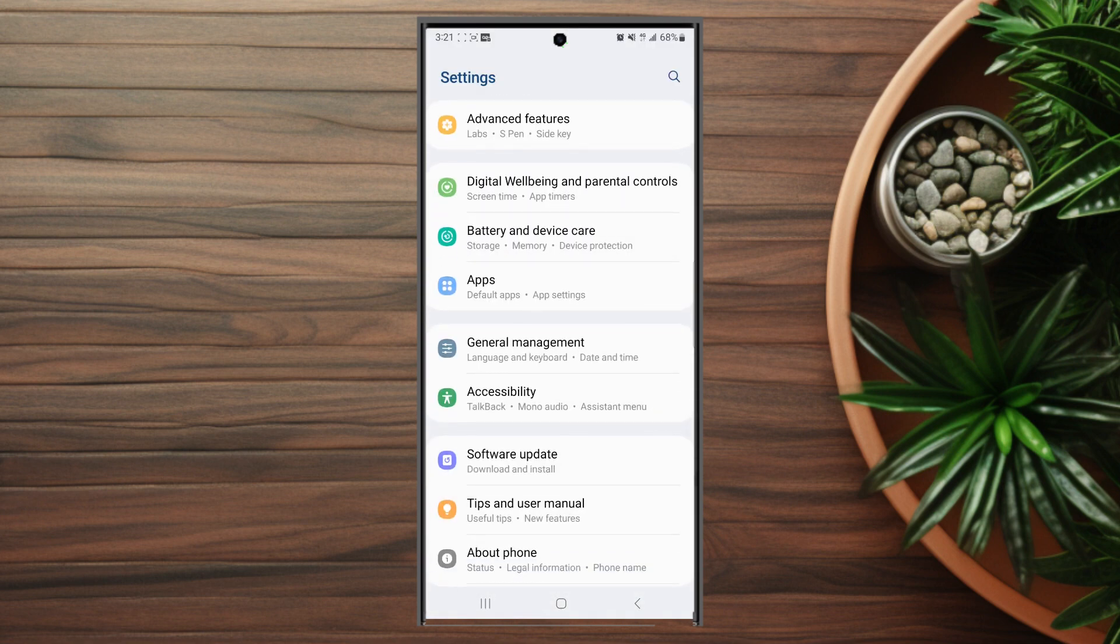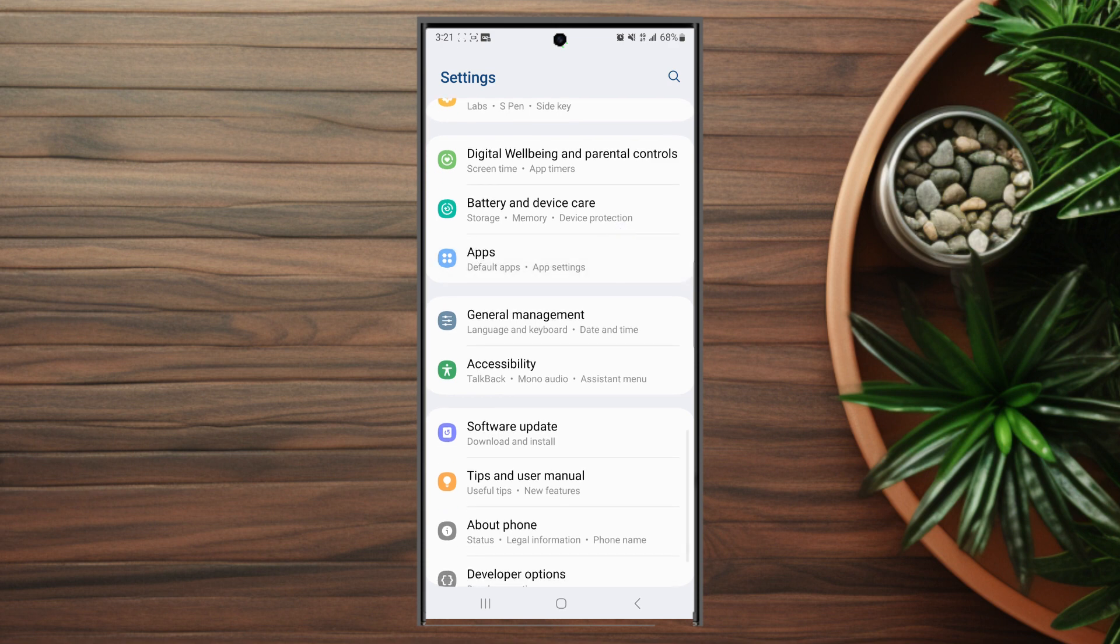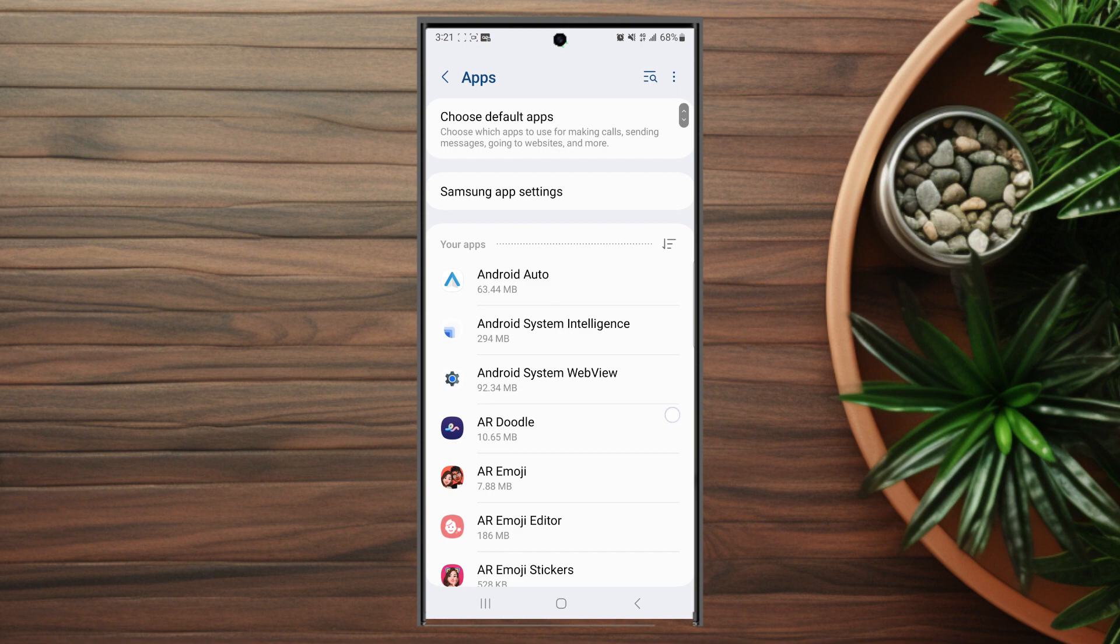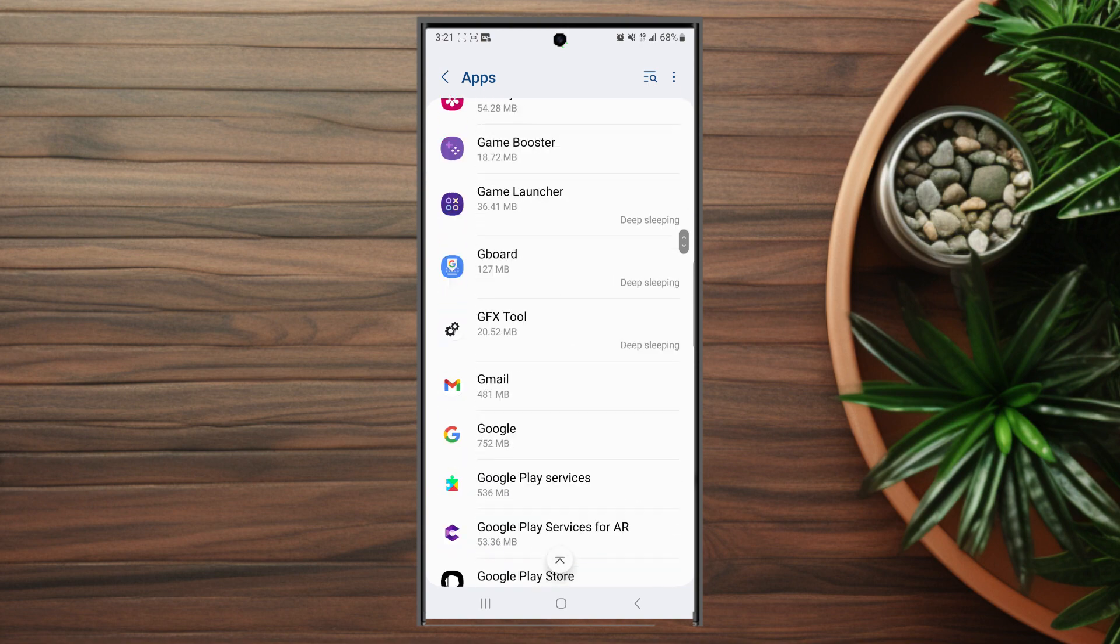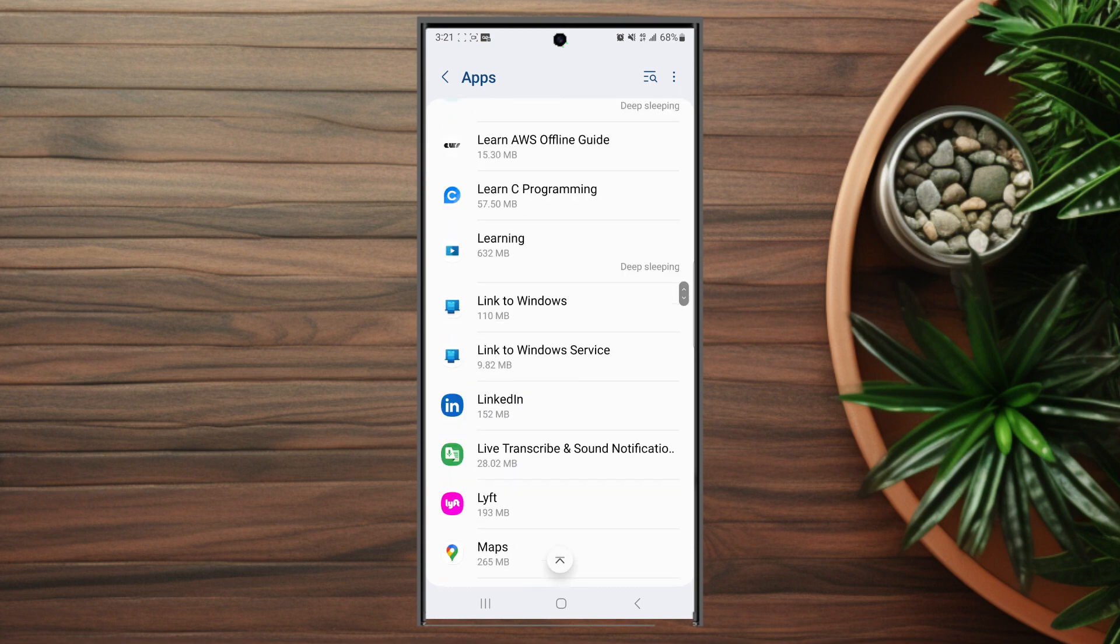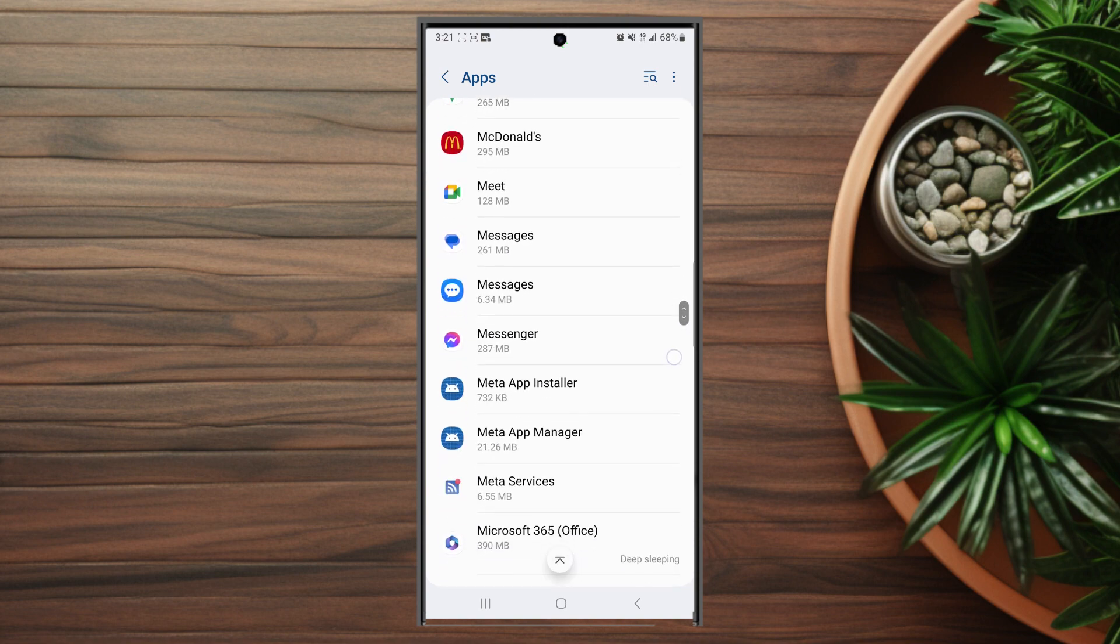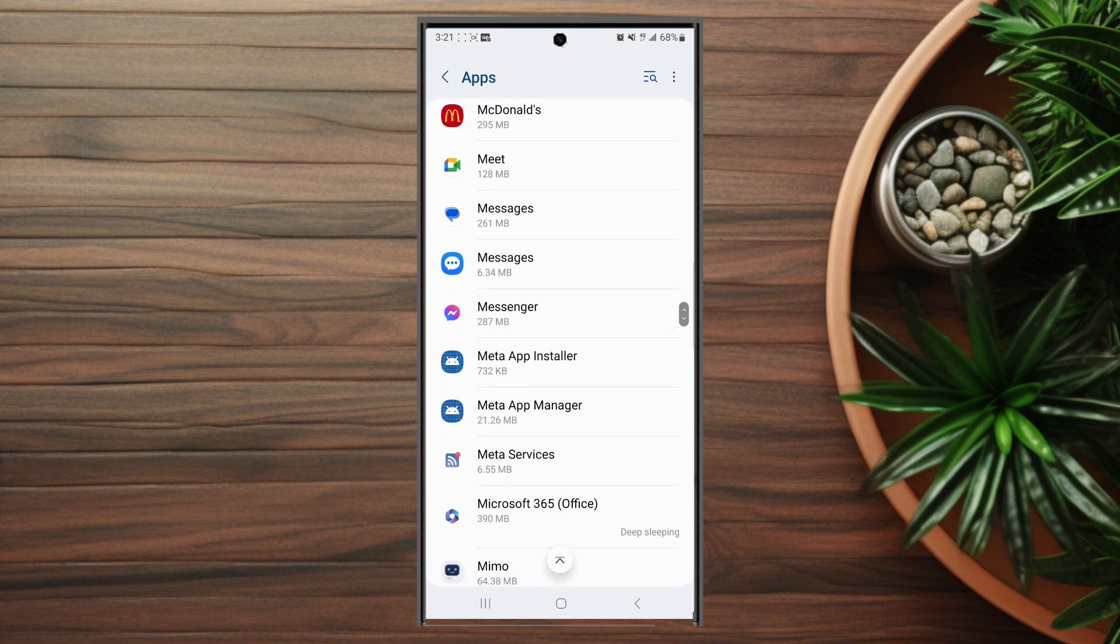From there look for apps. This is usually below battery and device care and above general management. Hit apps and scroll down until you see Messenger, then tap on Messenger.